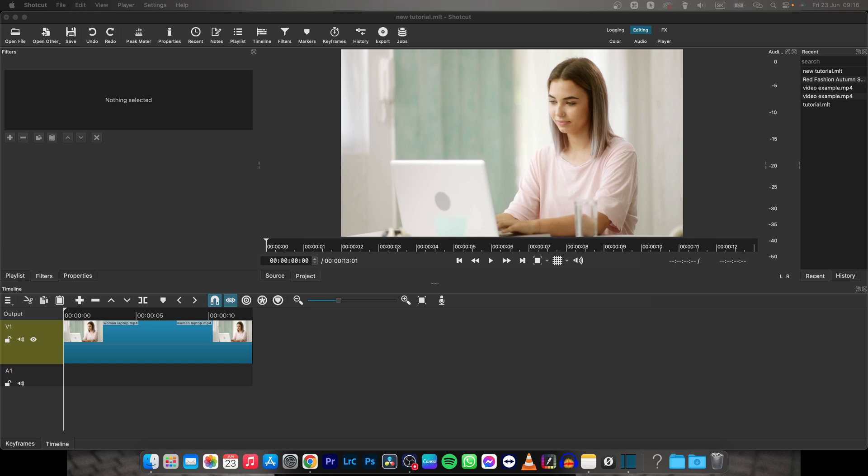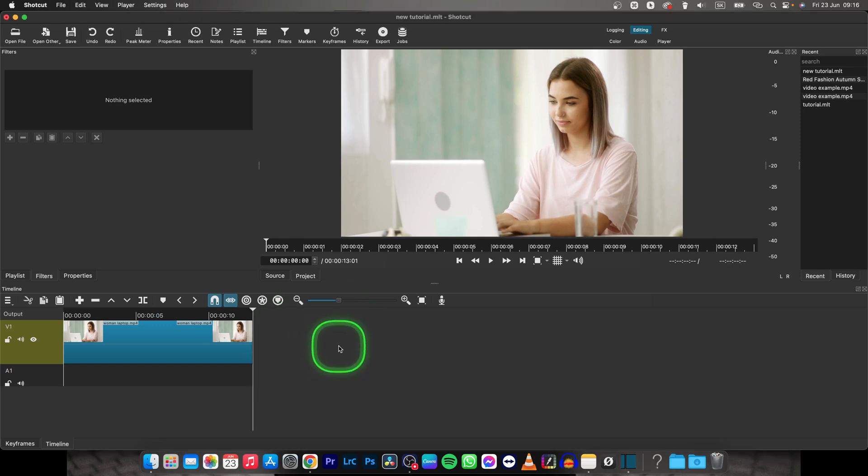Hey guys, my name is Elijah and in today's tutorial I will show you how to add music to your Shotcut video.